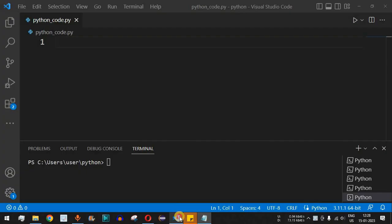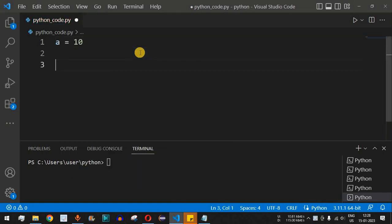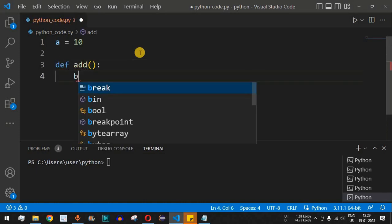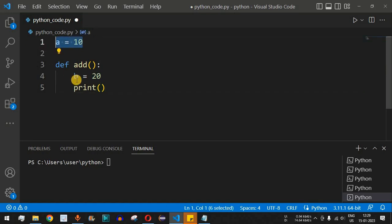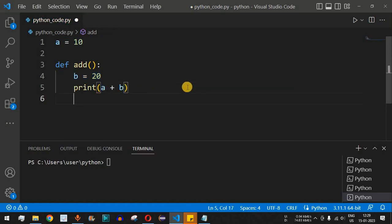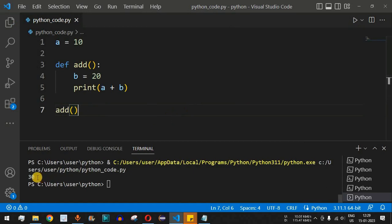Let's check this with the help of an example. We have a global variable 'a' with value 10, and a function called 'add'. Inside the function, we have a local variable 'b' equal to 20, and we print the sum of 'a' and 'b'. After calling the function, we can see 30 is displayed — we are adding the global variable and the local variable.